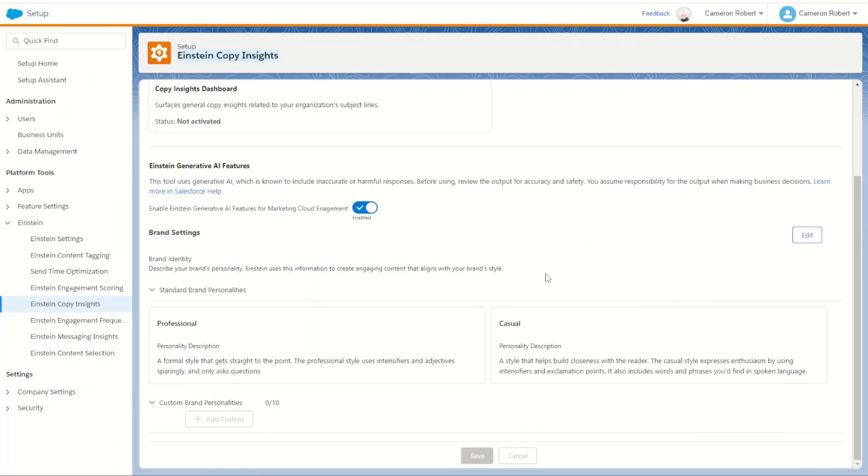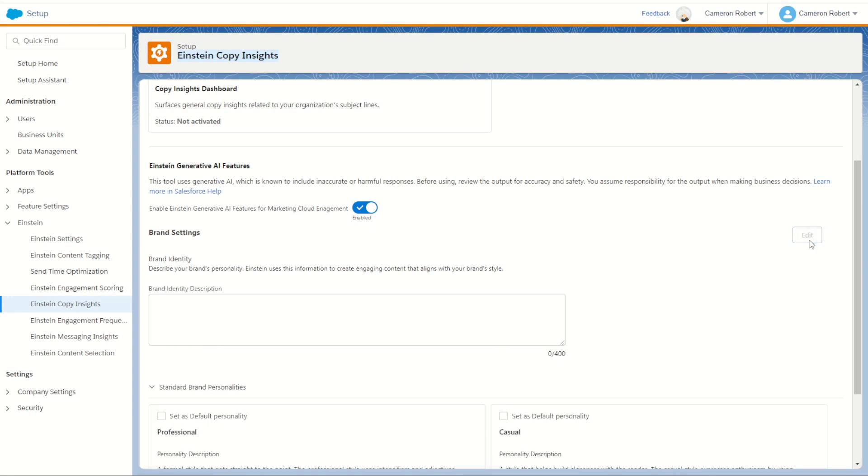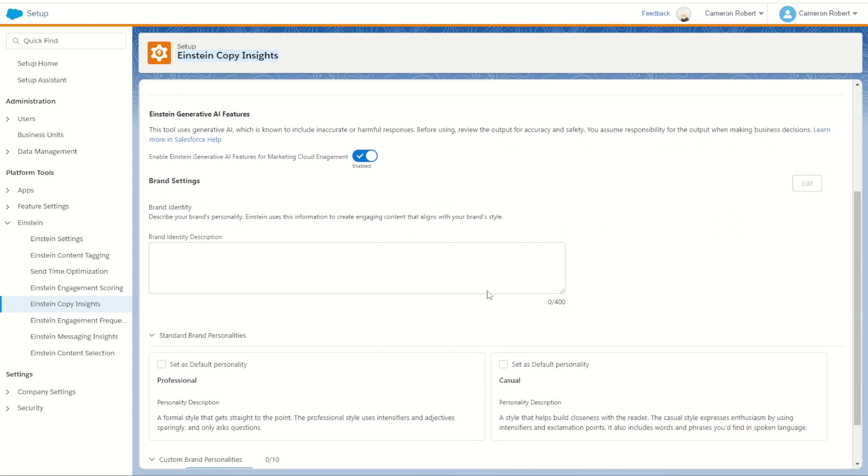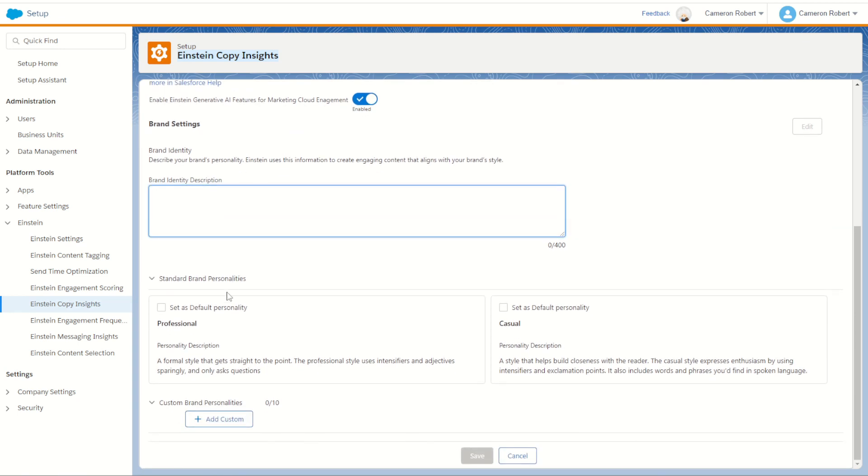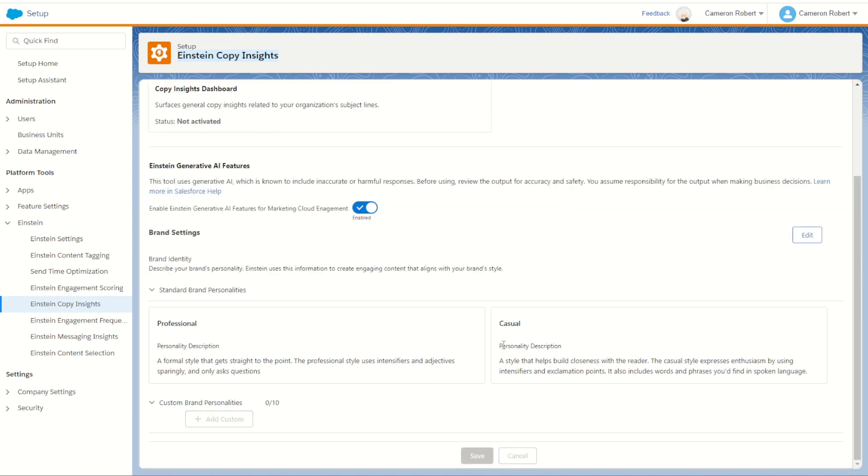So as you can see we now have it turned on and I can see my main settings are here with my standard brand personalities being professional and casual. I can't edit these just yet until I go in and modify my settings with the edit button. Once there I can put in my own brand identity as well as set up additional personalities. I can also select a default if I want to make sure that all my users see the casual or professional or custom one by default. But for now let's cancel that and jump straight into Content Builder and try this feature out for ourselves.